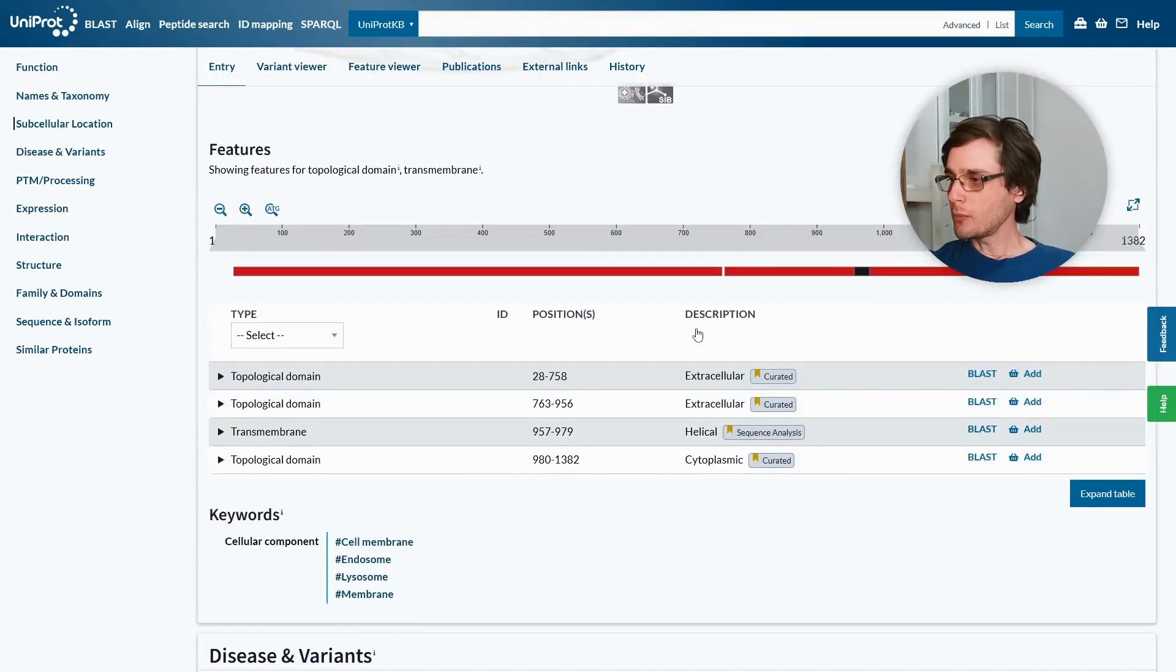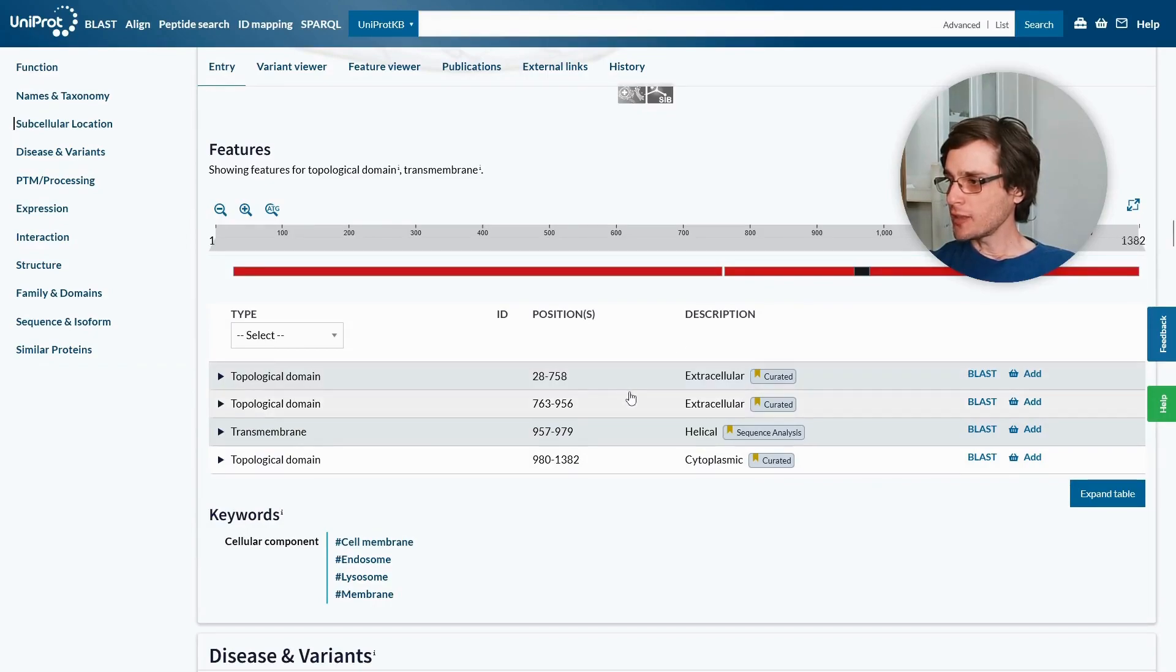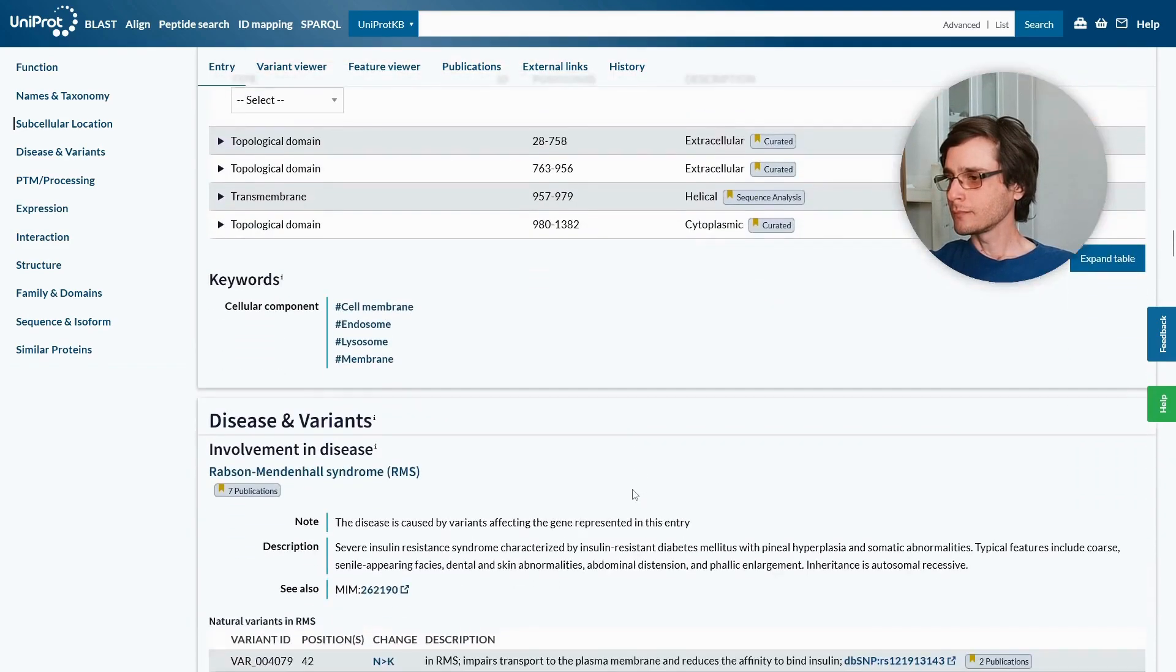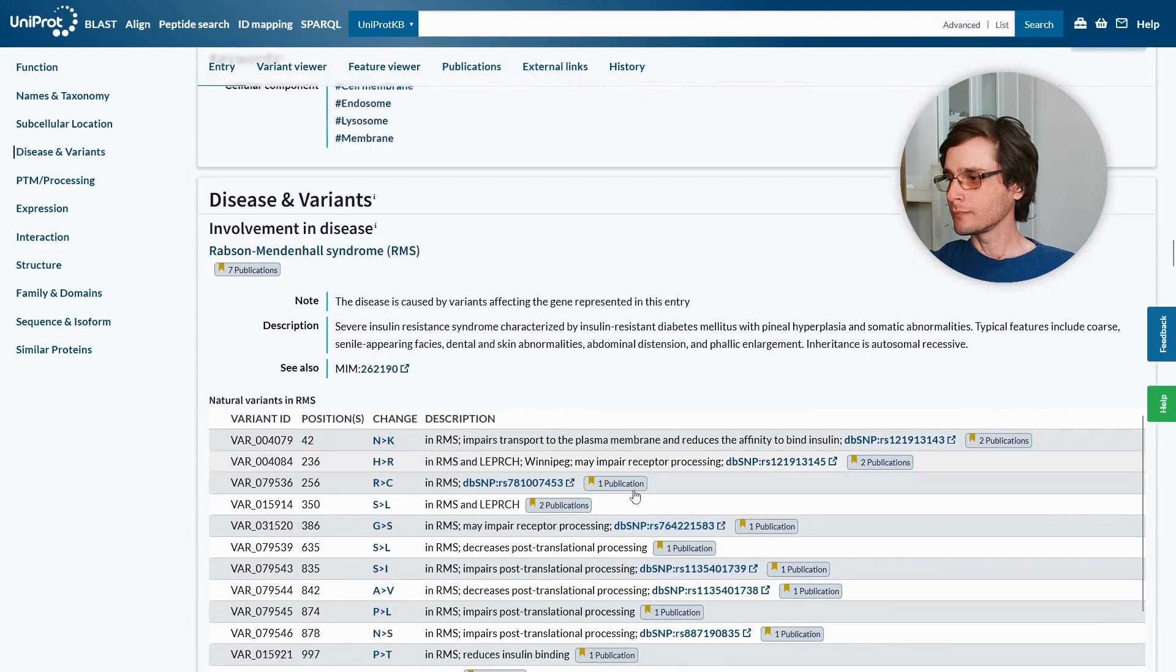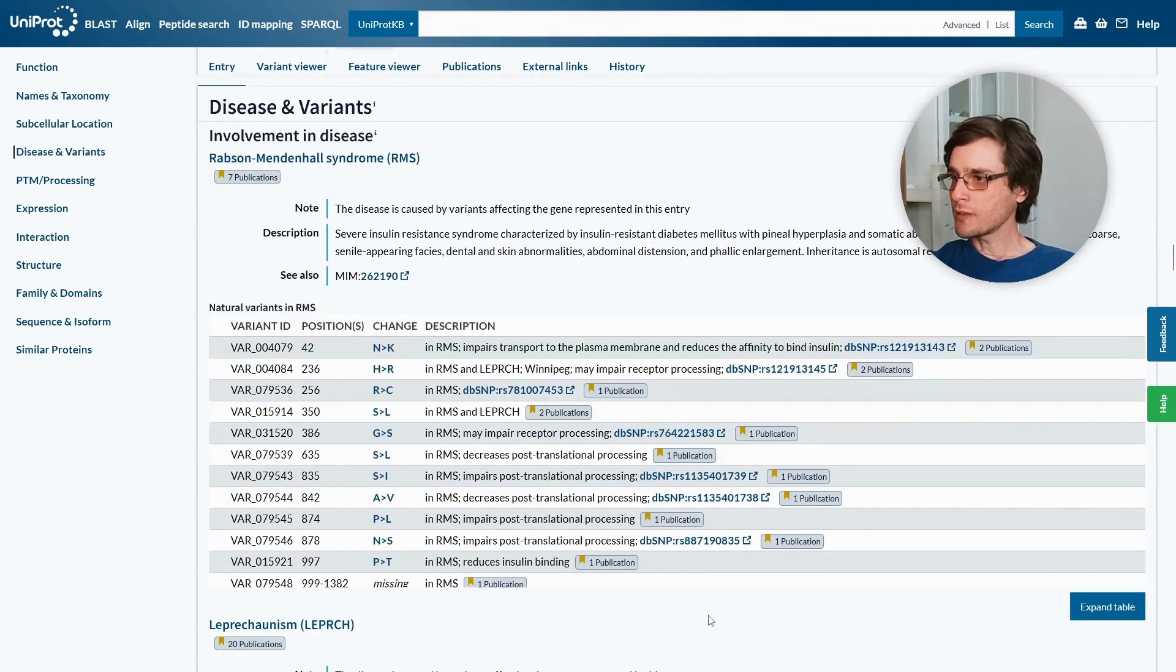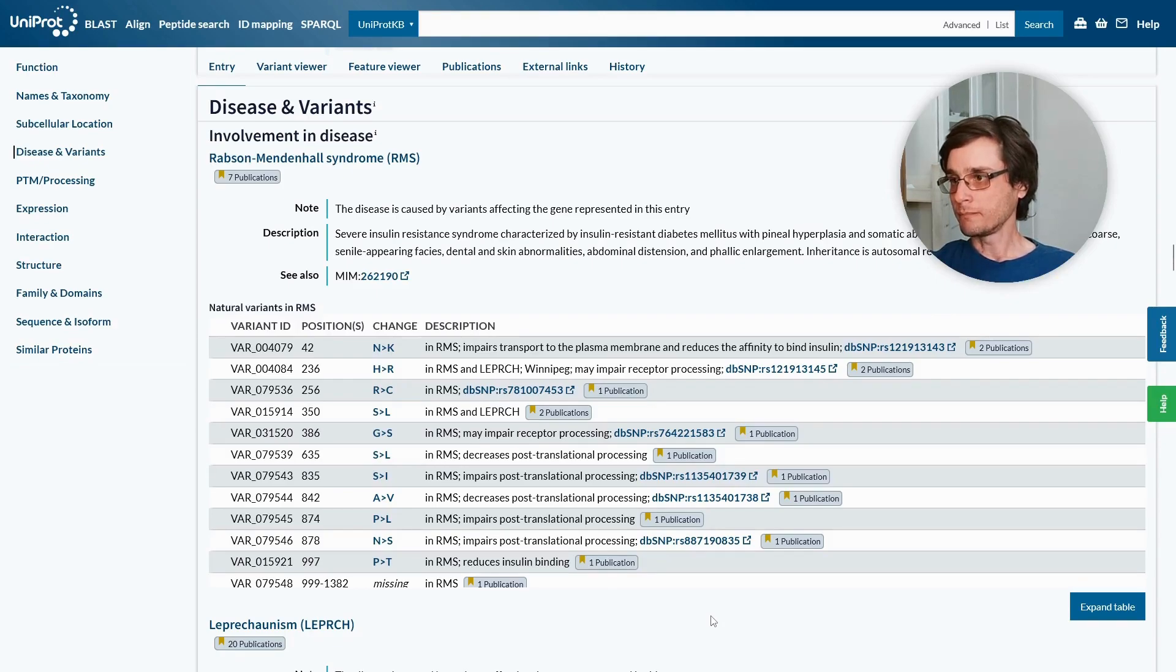This is a transmembrane protein, and we can see that these regions are extracellular, this is a transmembrane helix, and this is a cytoplasmic region. This section shows us known variants of the proteins, and the known related diseases it is associated with.